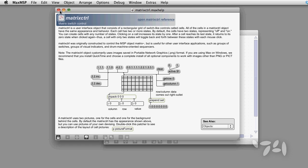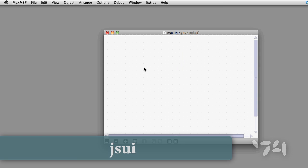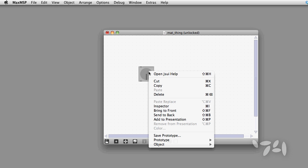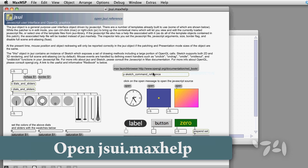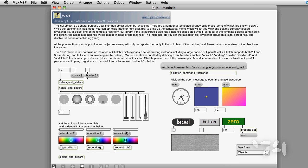I'm going to use the JSUI default dial as the basis for my image. If I look in the JSUI help file, I can see how to change the colors for the dial.